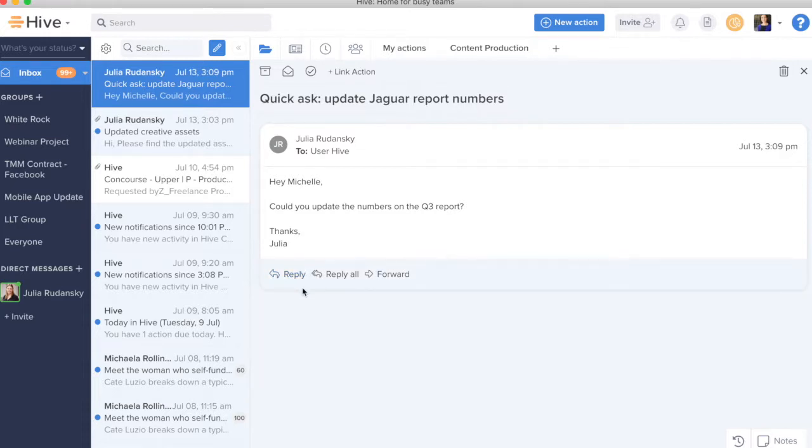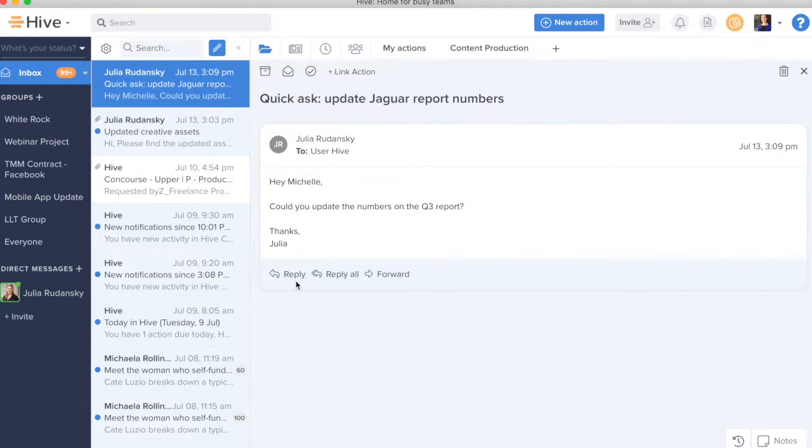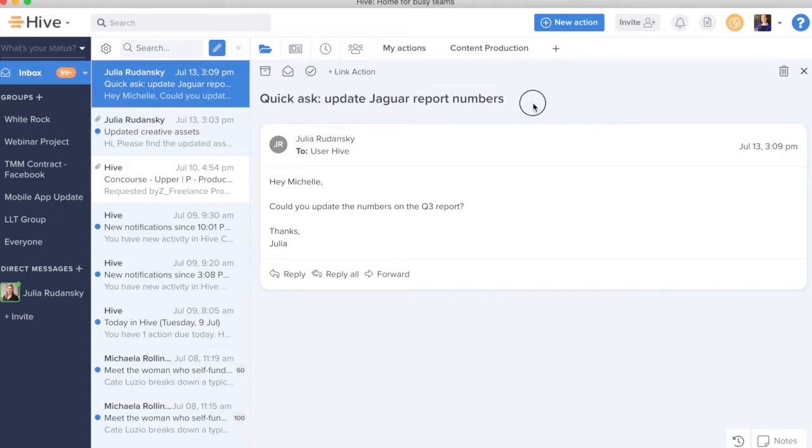Now, the power of Hive Mail not only comes from the ability to see my inbox and actually reply to things and manage my emails in one place, but also in connecting those emails to tasks in my projects. So, as I look at these different emails, I see that I have a quick ask to update the Jaguar report. I'm going to immediately create this into an action.